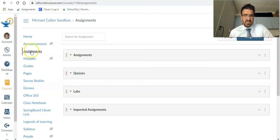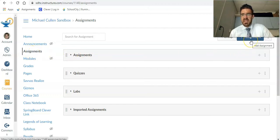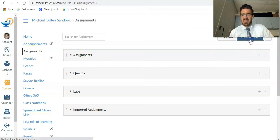So the first thing I'm going to do is in Canvas, click on assignments. And then in the upper right, I'll click on add assignment.